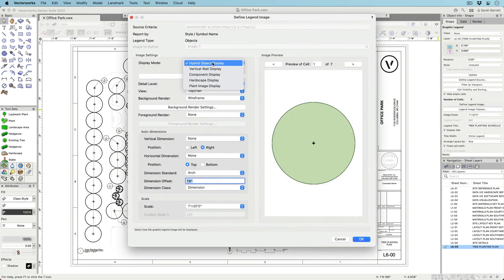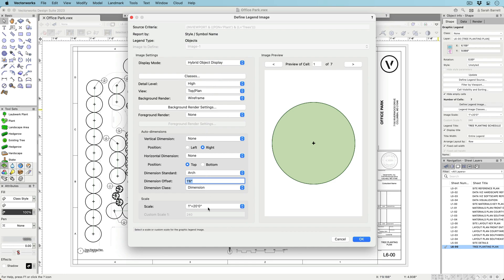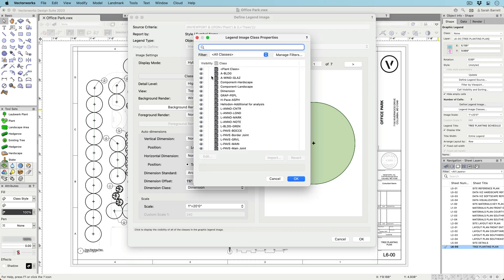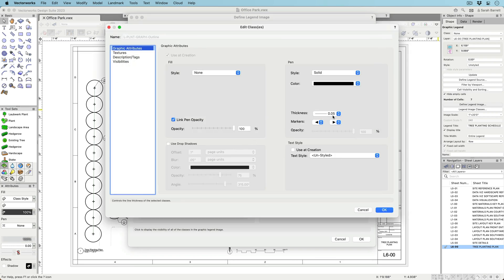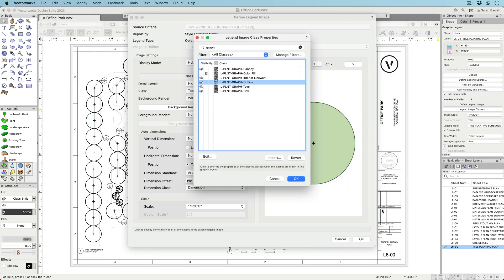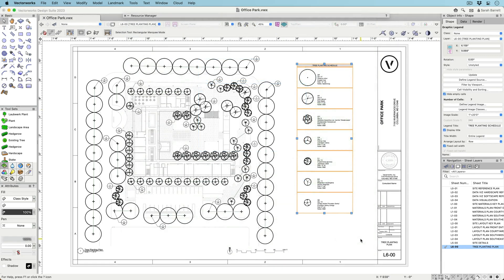Once you have your criteria, control the look of your image by choosing display type, view, scale, and rendering style. Take further control of the object image by not only choosing what classes are visible, but also how they are displayed using class overrides.